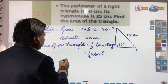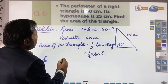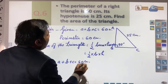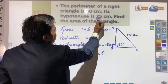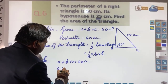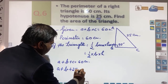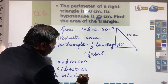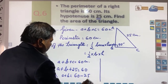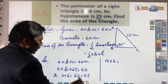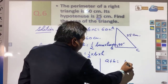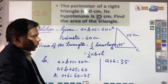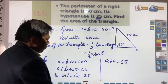Here, as already given, a plus b plus c equals 60 centimeters, and hypotenuse c has also been given. So we write: a plus b plus 25 equals 60, which gives a plus b equals 60 minus 25. So a plus b is equal to 35. Now, what will we do next?